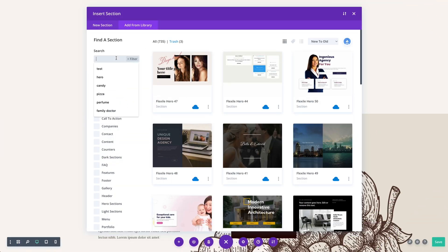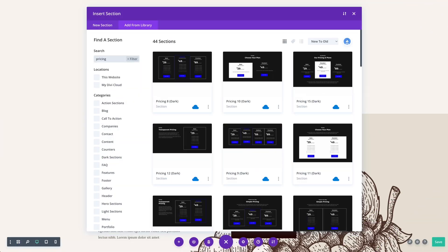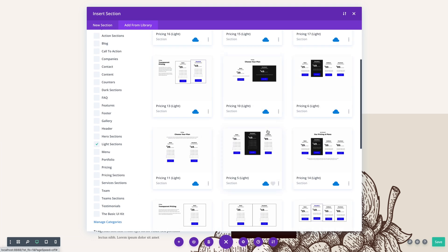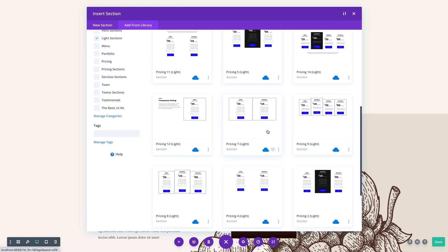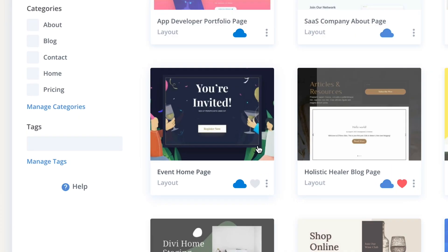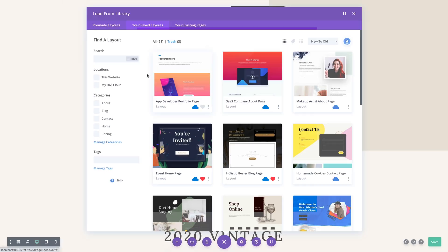It's also really easy to locate your designs in Divi Cloud. You can quickly search your entire library, filter by location and category, navigate through organized folders, and favorite your most used items to locate them more quickly.